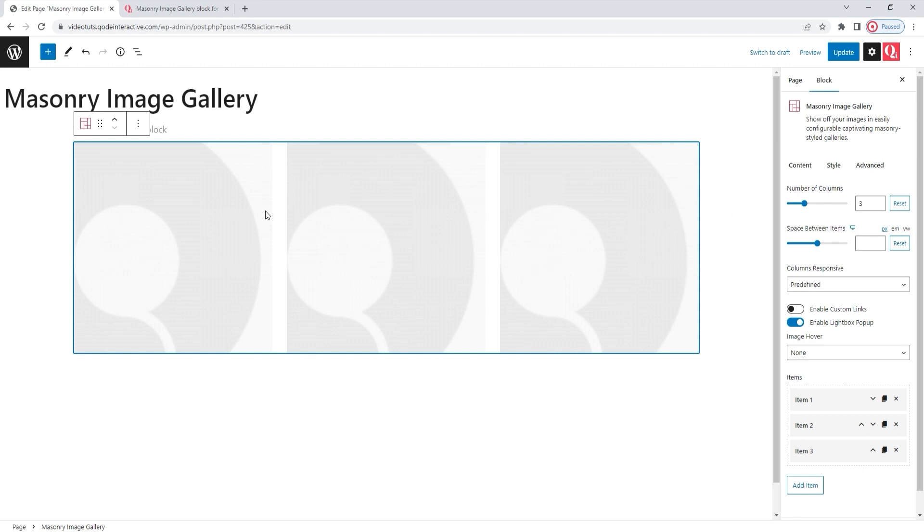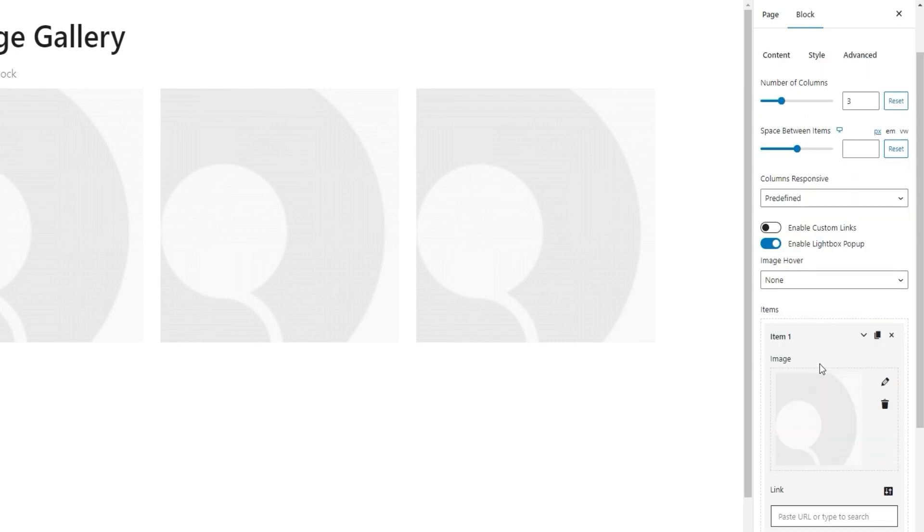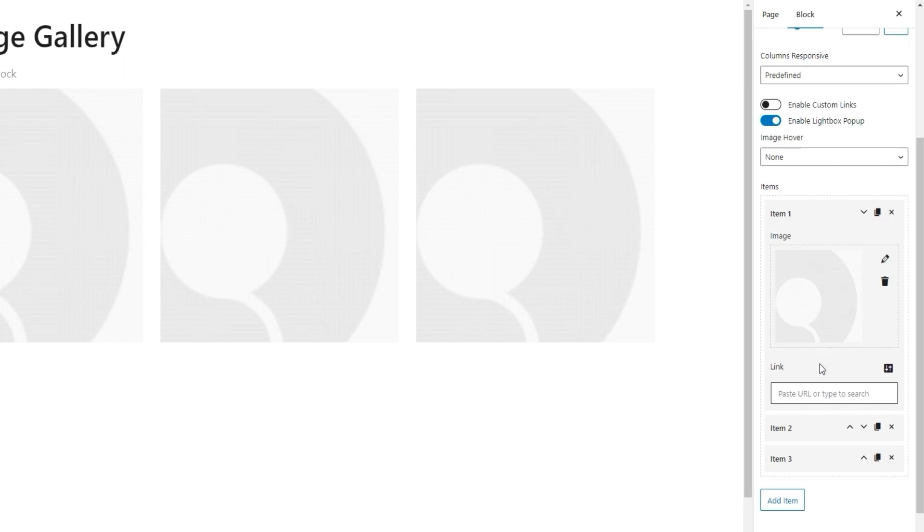This is what the Masonry Image Gallery block looks like by default. It has three columns with a dummy image shown in each. I'll begin by replacing the dummy images with my own. To do that, we need the options in the Content tab, and then the Items section. We can see that there are three items here. Each represents an image in the gallery. And if we click on one, it opens to reveal additional, image-specific options.